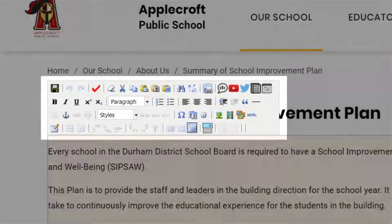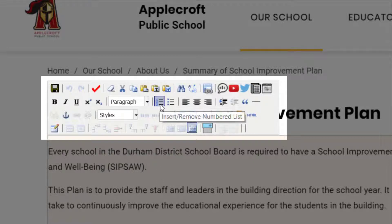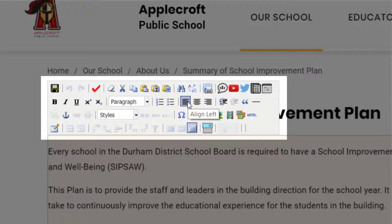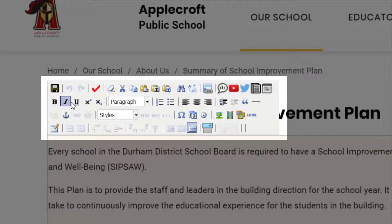In here, you have basic word processing style editing tools. These include things like font styles, numbered lists, bullets, alignments, indentations, block quotes, anchor links, bold, underlined, italics.